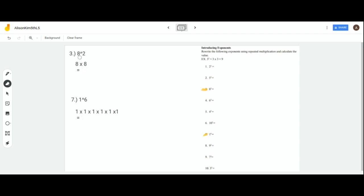Let's do number 3 — it's very similar to the example. Our base value is 8 and we have an exponent of 2, so we multiply 8 by itself 2 times: 8 times 8 equals 64. For number 7, a lot of people get confused, but the base value is 1 and the exponent is 6. You multiply 1 by itself 6 times, and your answer will not be 6 — it will be 1. Remember: 1 to the power of any number will always be 1. So 8 squared equals 64, and 1 to the 6th power equals 1.